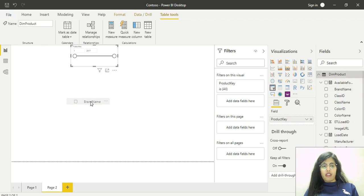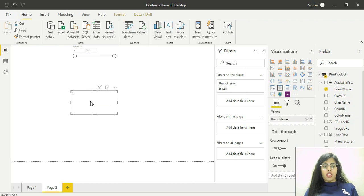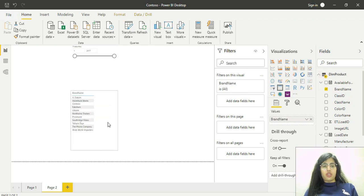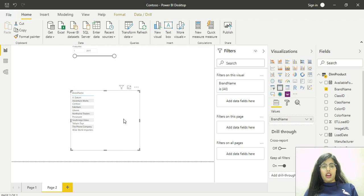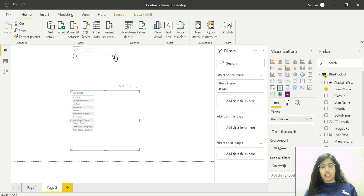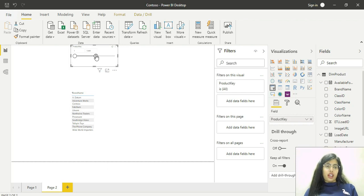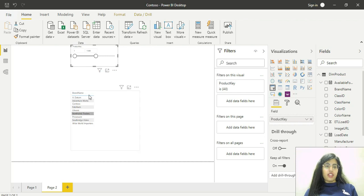I'll go to the product table and choose brand name. I'll drag and drop brand name here. Remember this product key shown here has been taken from the sales table. If I change its values, the values in brand name also get changed.